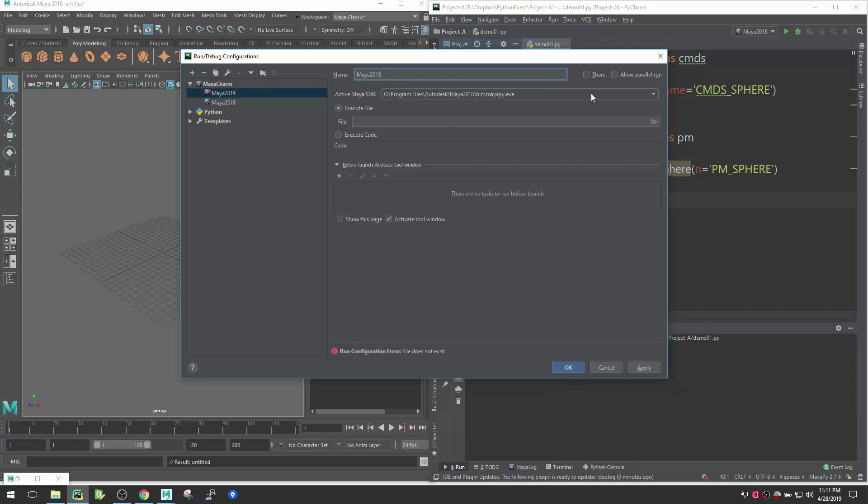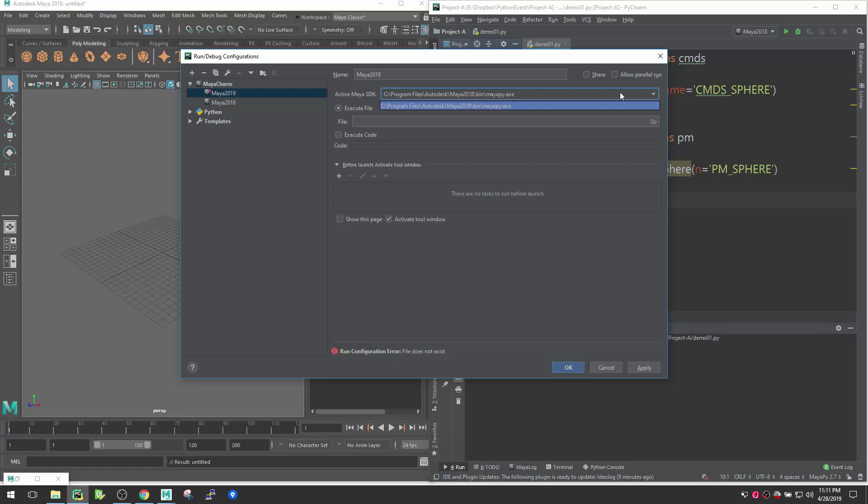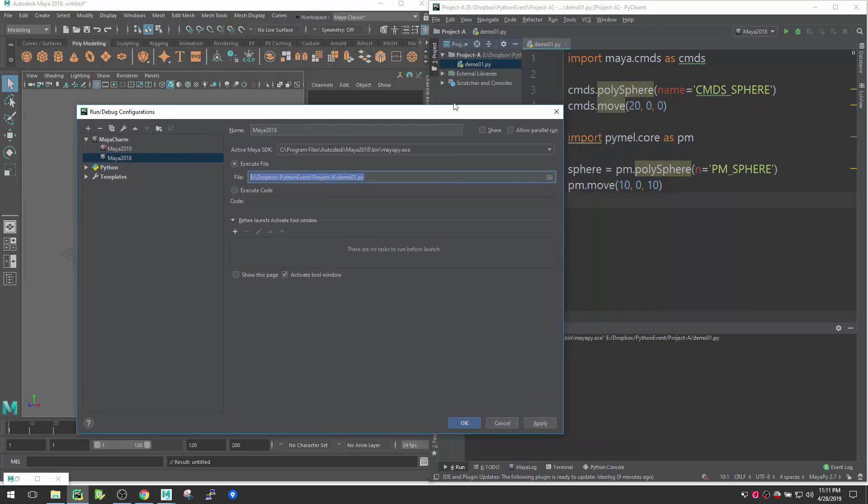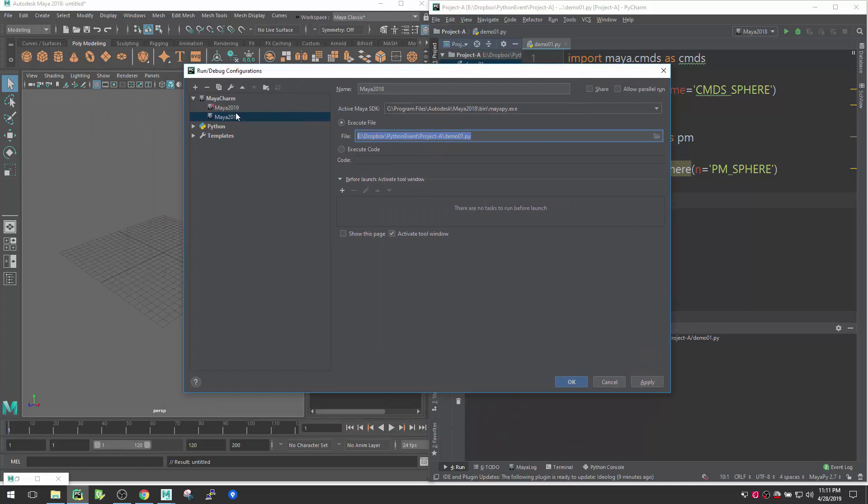Then you need to provide the SDK path, like from which SDK your file will going to be executed. Right now I have only one Maya installed in my system, so that's why it's showing one. Now we need to provide an execute file. If I go here, you see here I provided an execute file which is my demo one. You can provide your whatever current file here then.